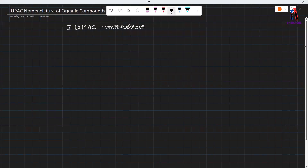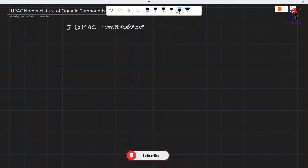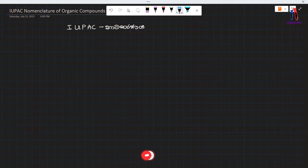Hello guys, welcome to a new video series. My name is UBAC. Welcome to my introduction. My name is UBAC. This is Khand.